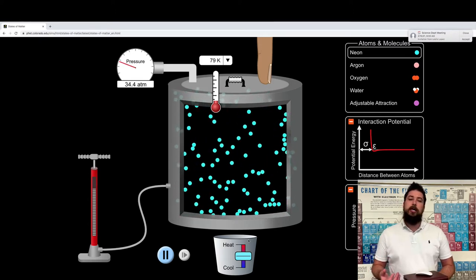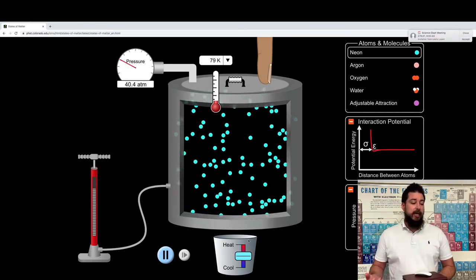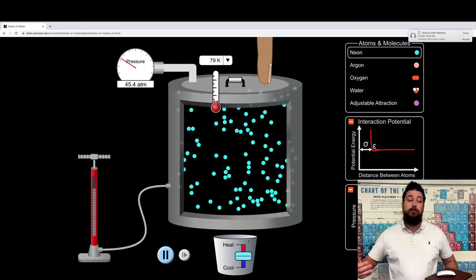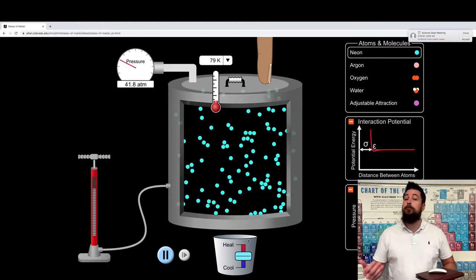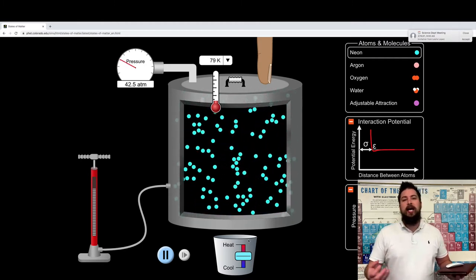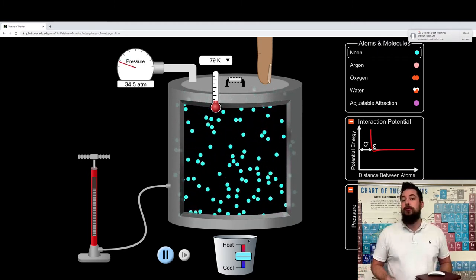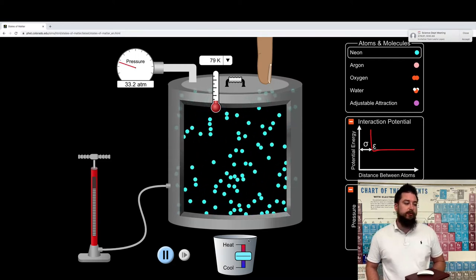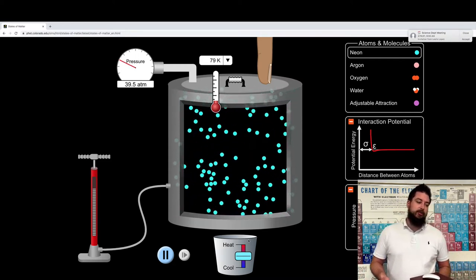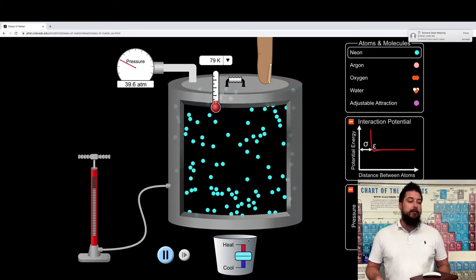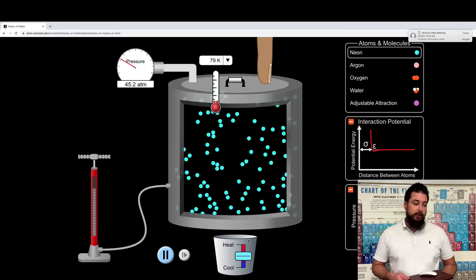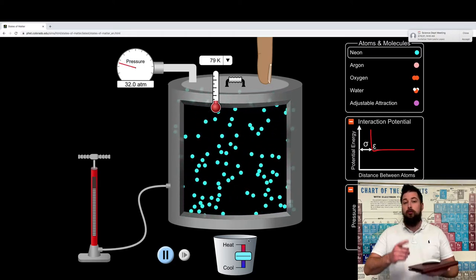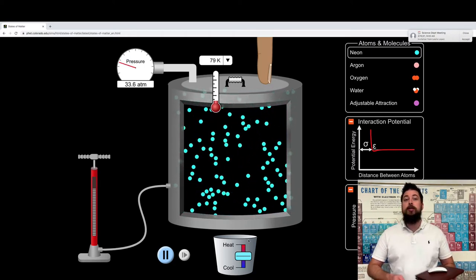Notice how the particles interact with each other. In an ideal gas, the particles are just going to fly past each other and not interact, but in reality they do have a certain force of attraction — those are intermolecular forces. Also notice how they're in random, rapid motion.